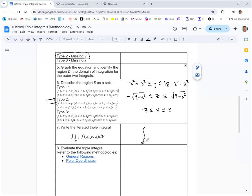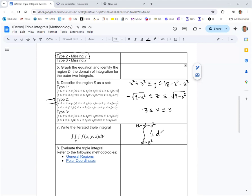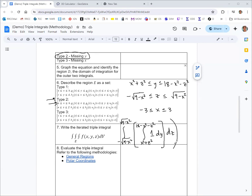And this gives us our iterated triple integral. Our function is just one because we're finding the volume. But there's our first integral, and then there's the second, and there's the third.